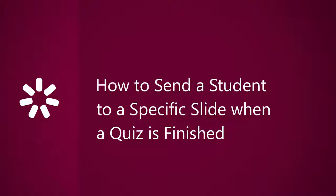This tutorial will show you how to redirect users to a specific slide after they take a quiz. Inserting knowledge checks in your online course is a great way to make sure learners understand the material. Based on their level of knowledge, you can automatically send them to different parts of the course, or send them back to review previous material.